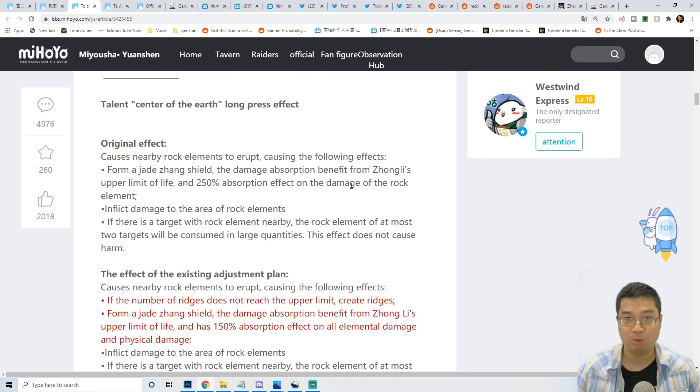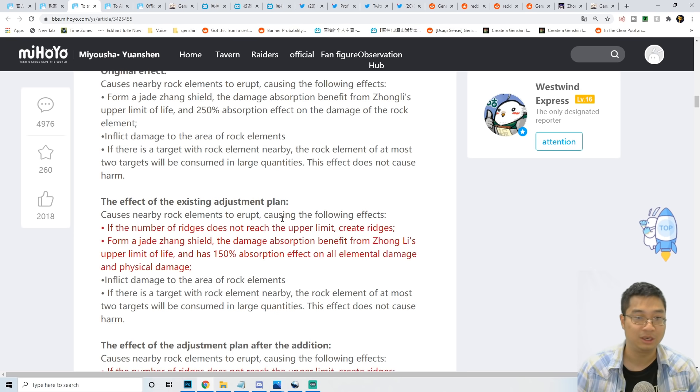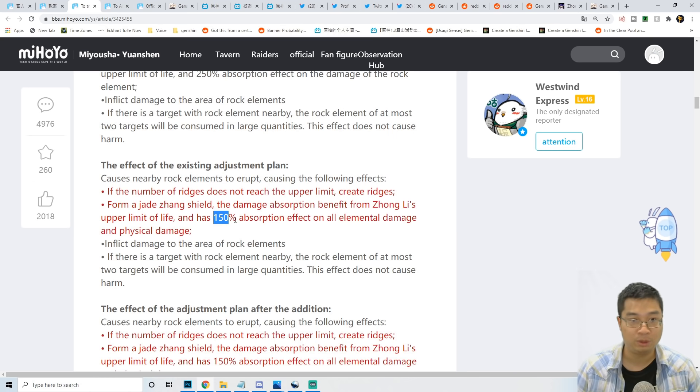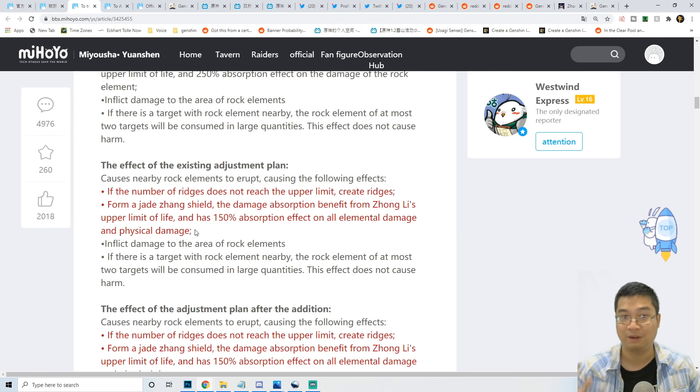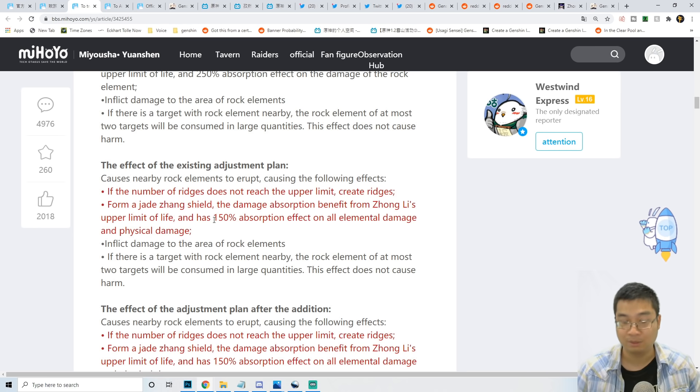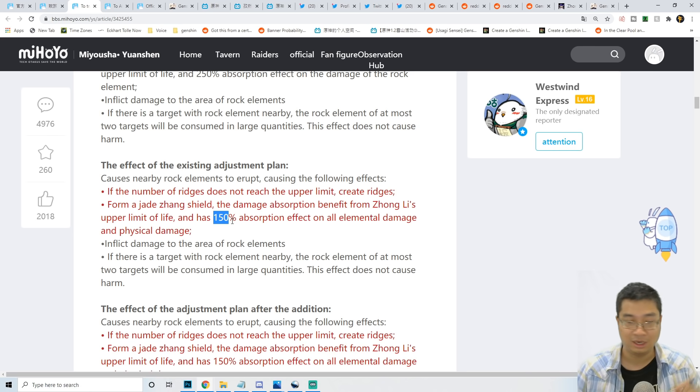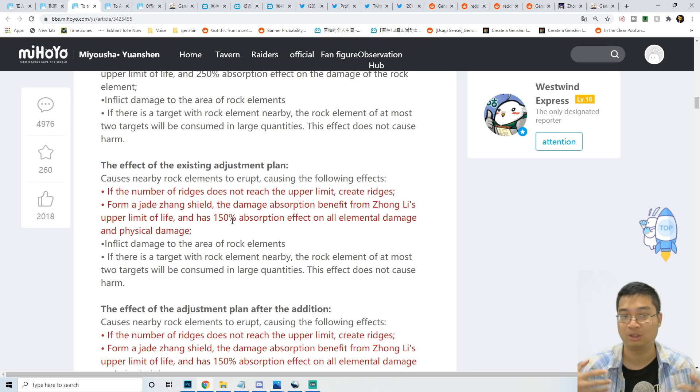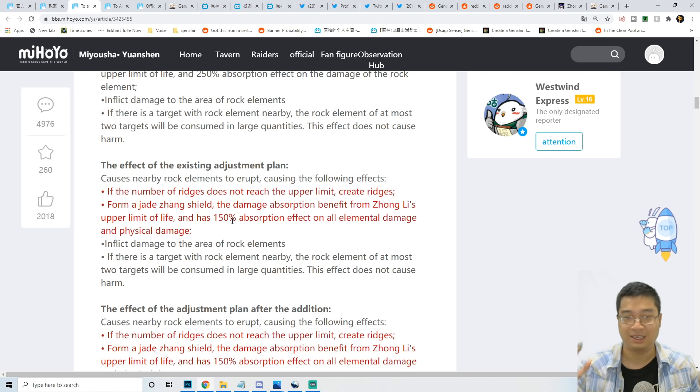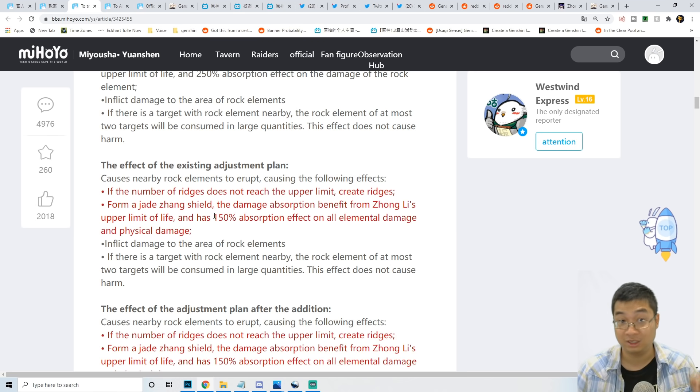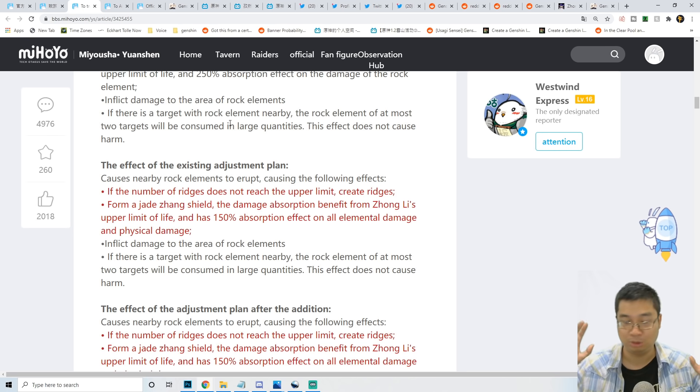Previously, the geo element absorption was 250% with a geo shield. With the new changes, this will be 150% absorption for all elements and damage. So not only does he reduce elemental and physical damage by 20%, he also provides more shield strength. If his shield is 10,000 HP protection, with this change it's now 15,000 protection, which also reduces damage by 20%. He's protecting about 18,000 worth of damage if his initial protection was 10,000. This change is about 80% bonus defense for Zhongli, which is quite massive.